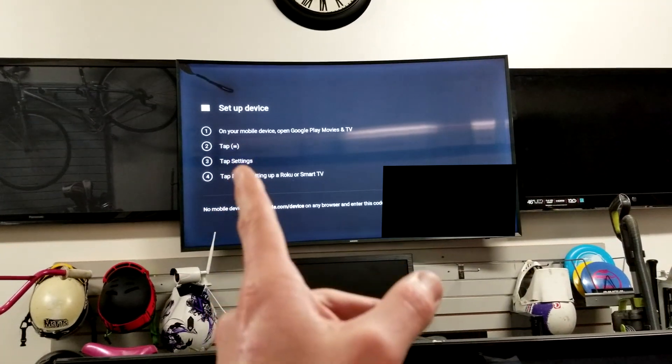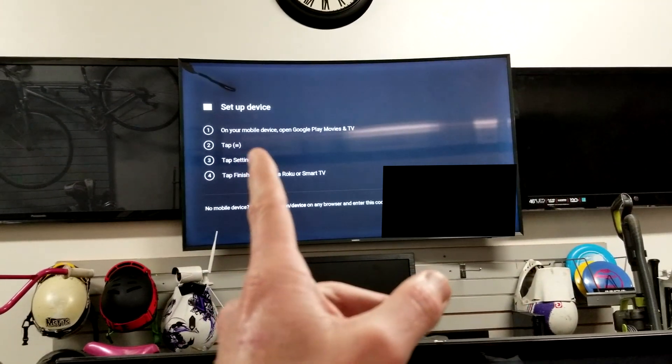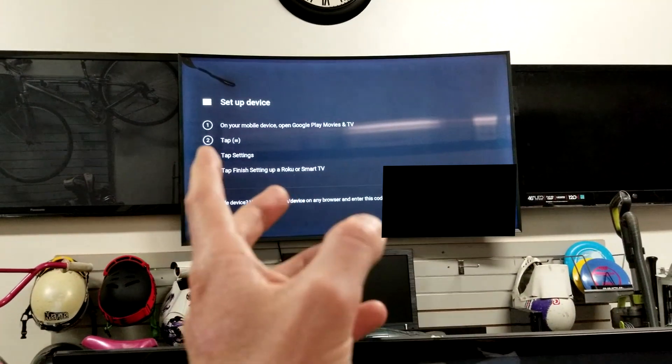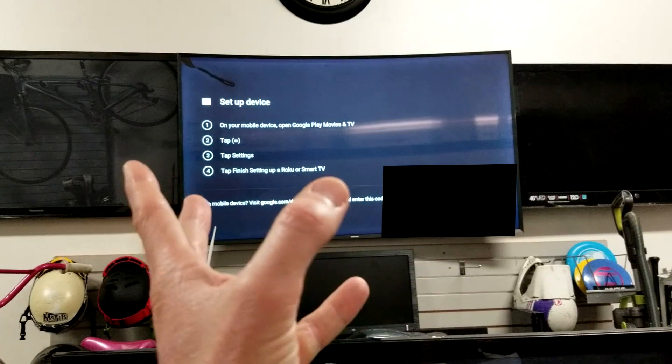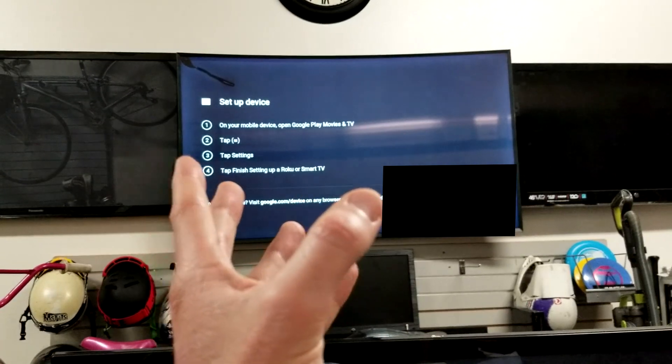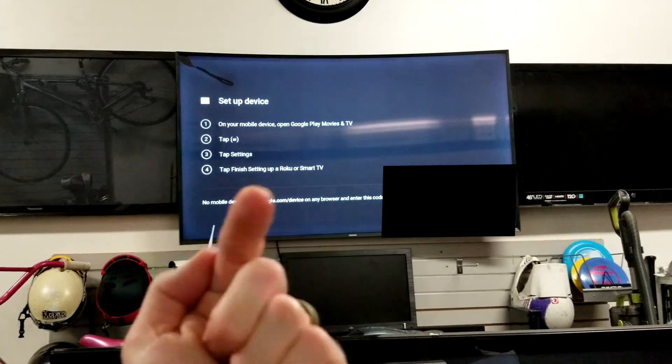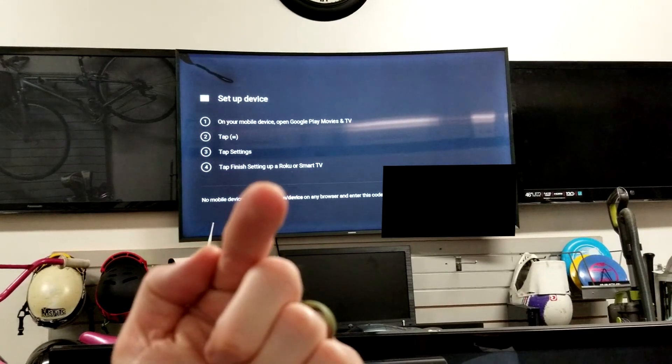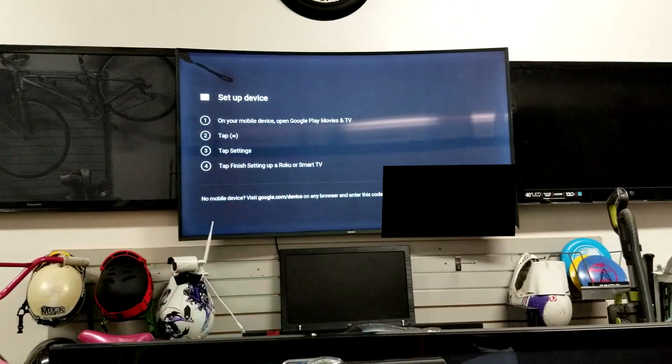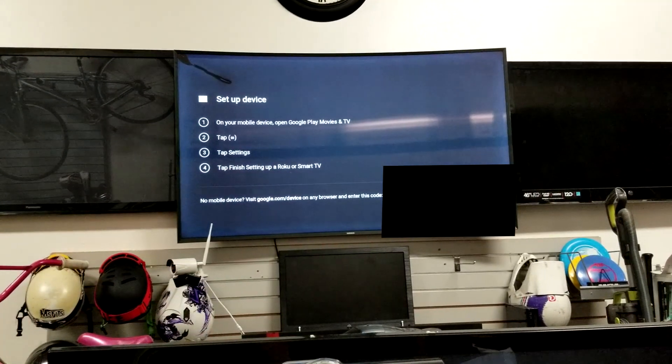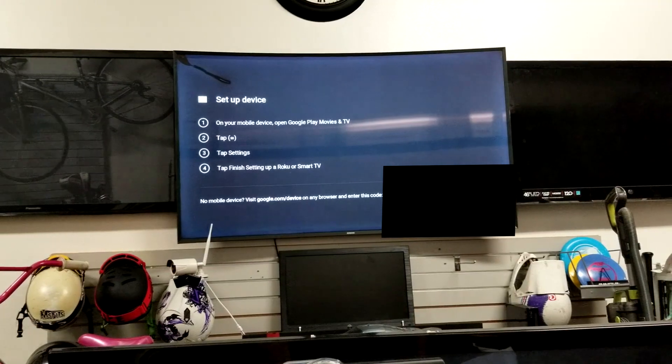Now as we can see here underneath this little dark square right here is my personal code, which again I'm going to have blacked out. But here are your instructions right here. On your mobile device, laptop, Android, tablet, whatever it is, I have a Samsung S8 Plus. You can even do this in a laptop, regular laptop, etc.